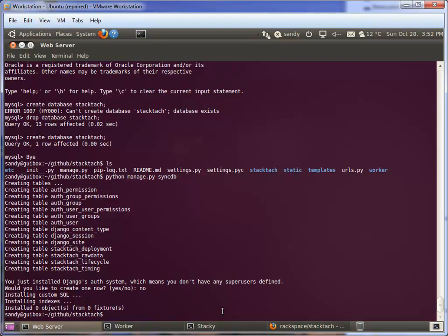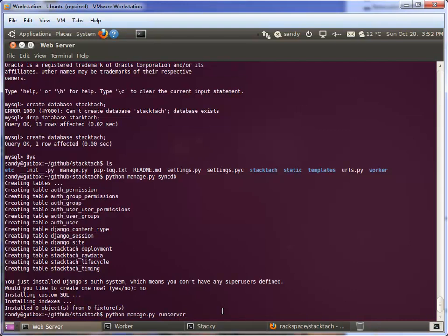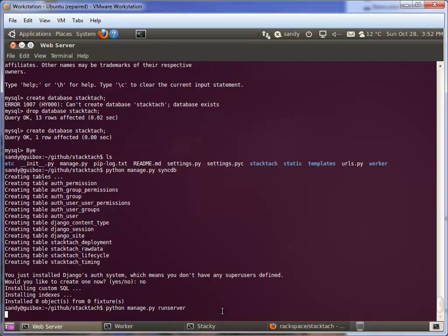In order to start the Django server, we just do the same thing but instead say run server. Now this is just running the Django debug server, which is not a great web server. If you want to run this in an environment where there's going to be a lot of users hitting it, you want to put something like Nginx or Apache in front of it. This is a very simple web server, but for demo purposes it's absolutely fine.